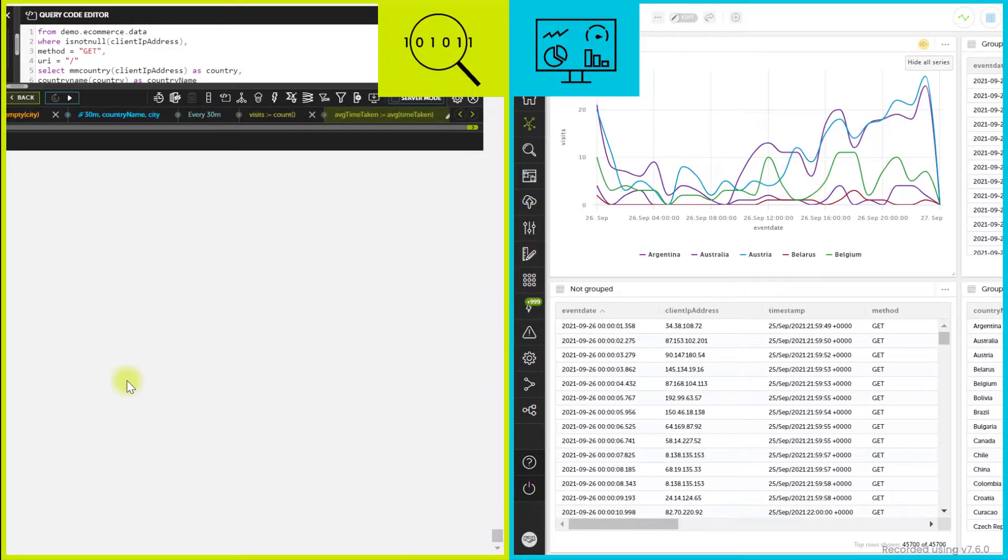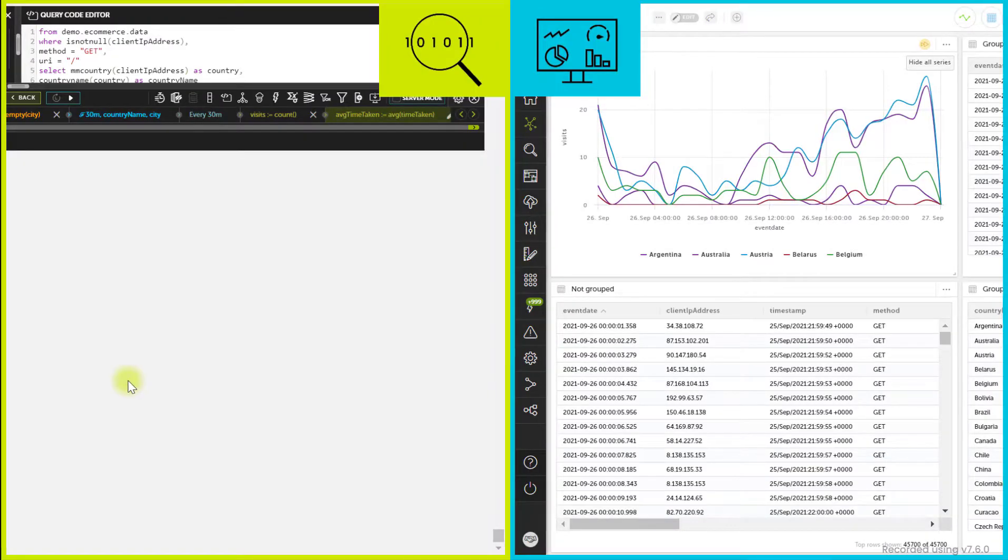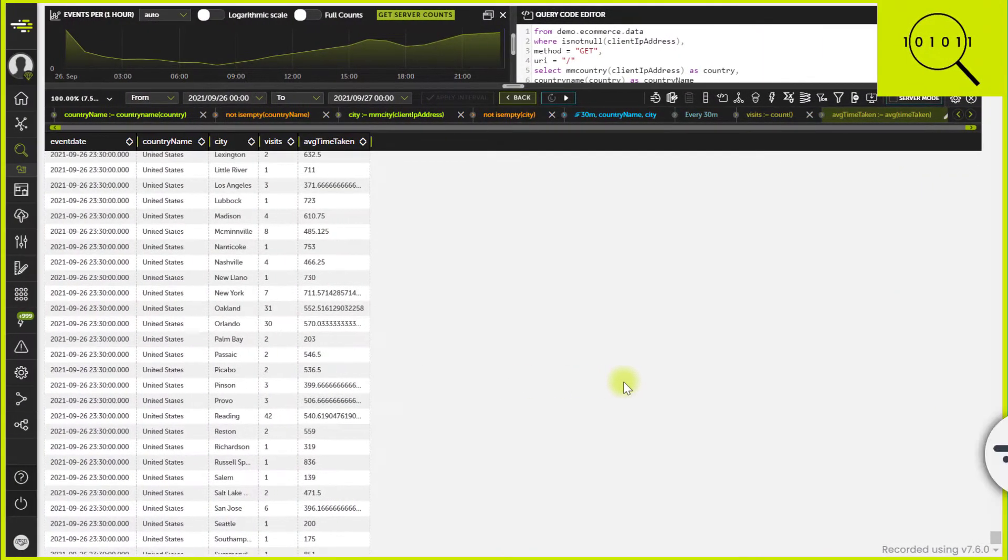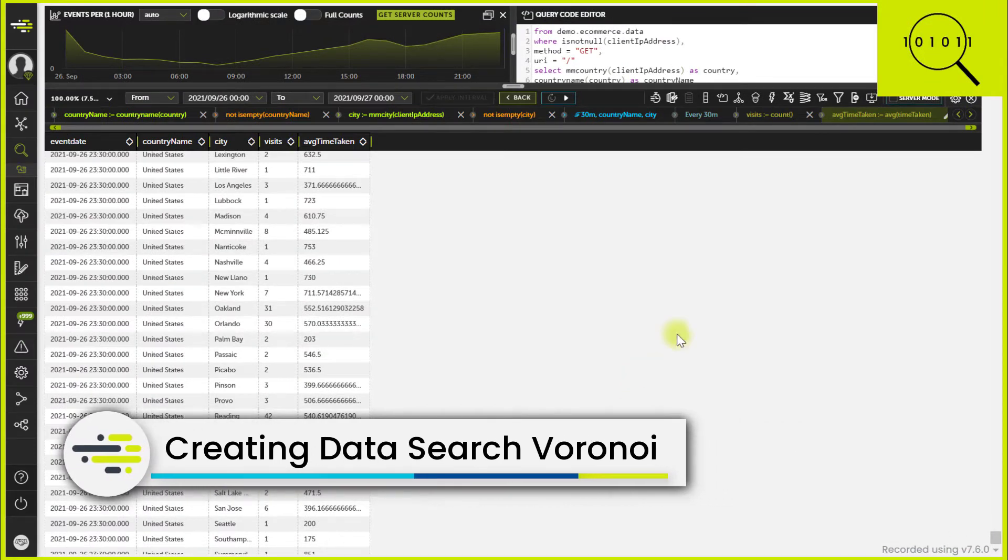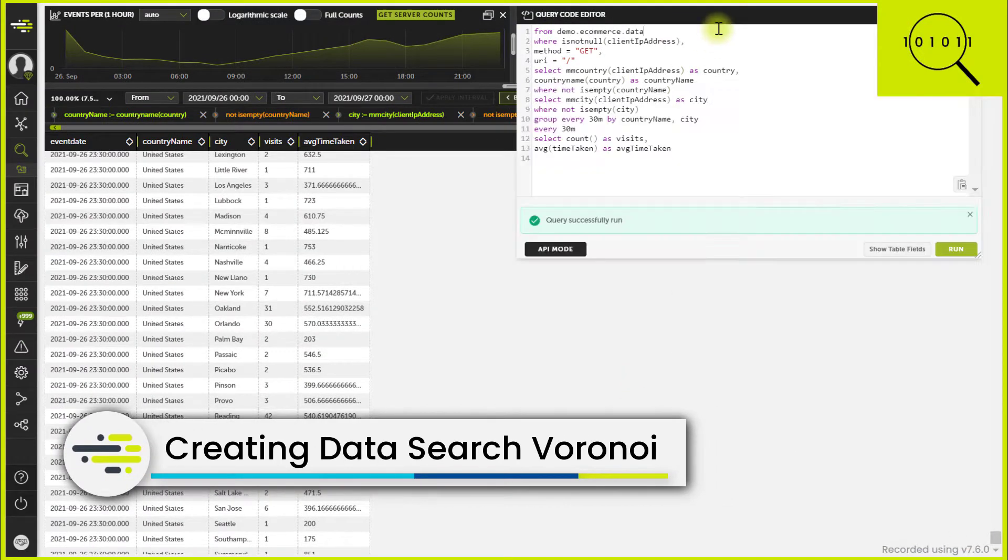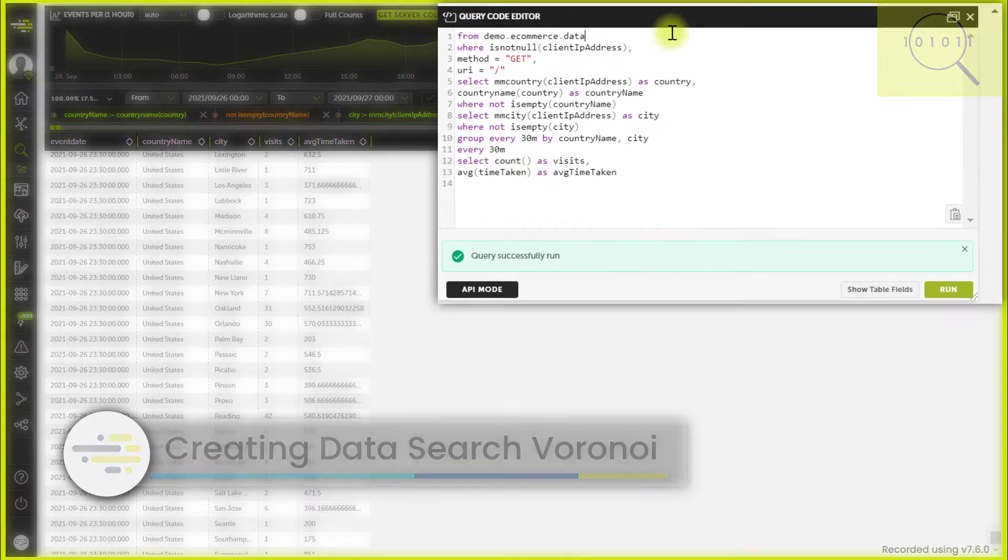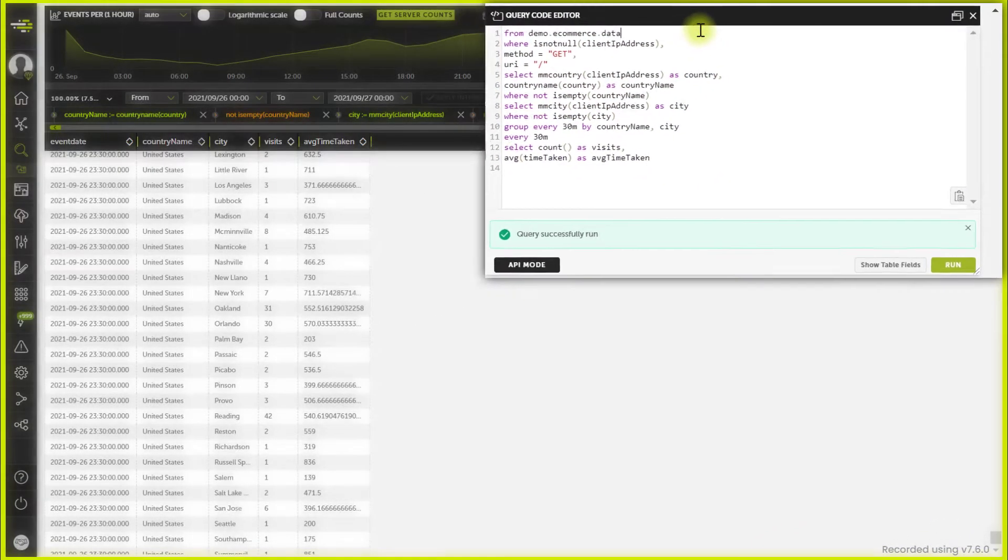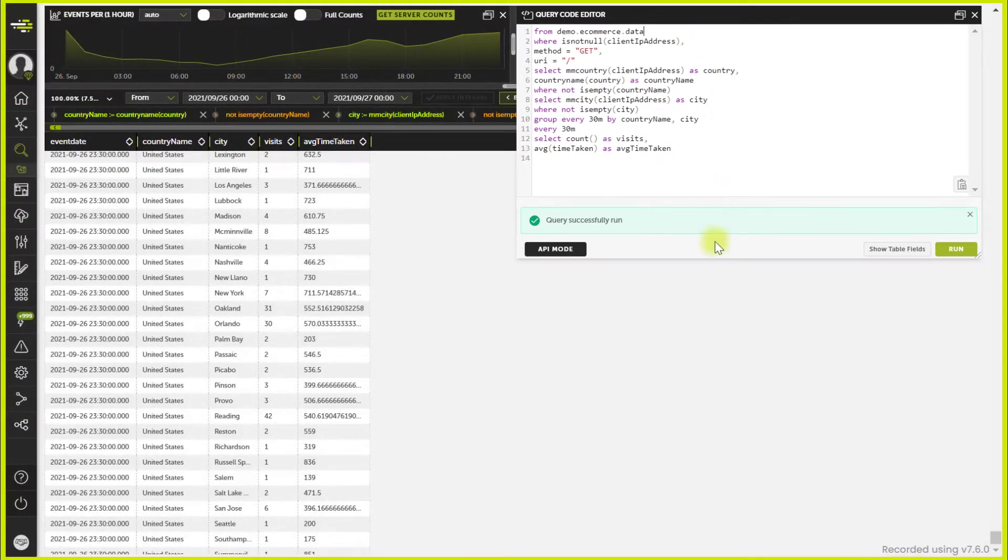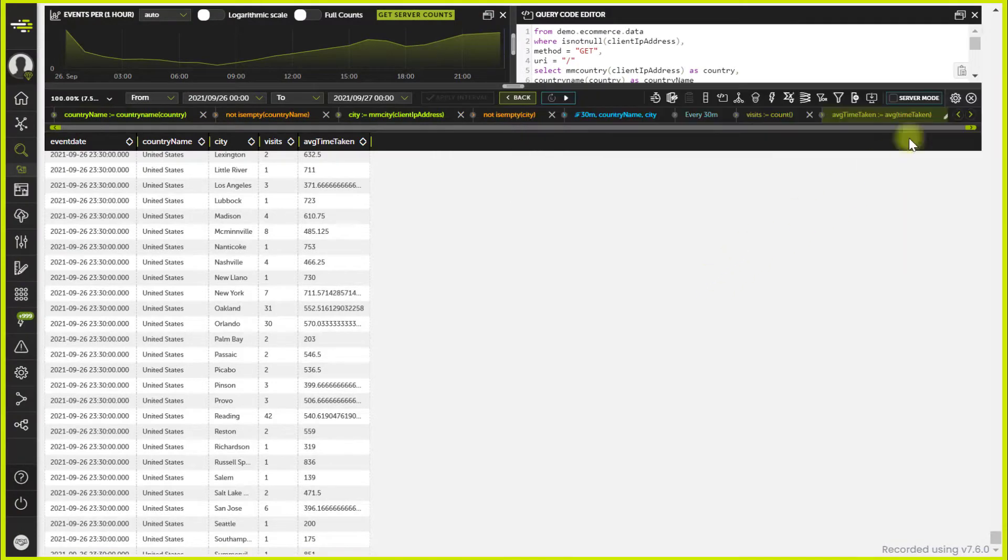To create a Voronoi in the data search, you need a suitable query like the one shown - a query with at least two columns: one grouping and one aggregation. Then, you just need to select the option in the menu.